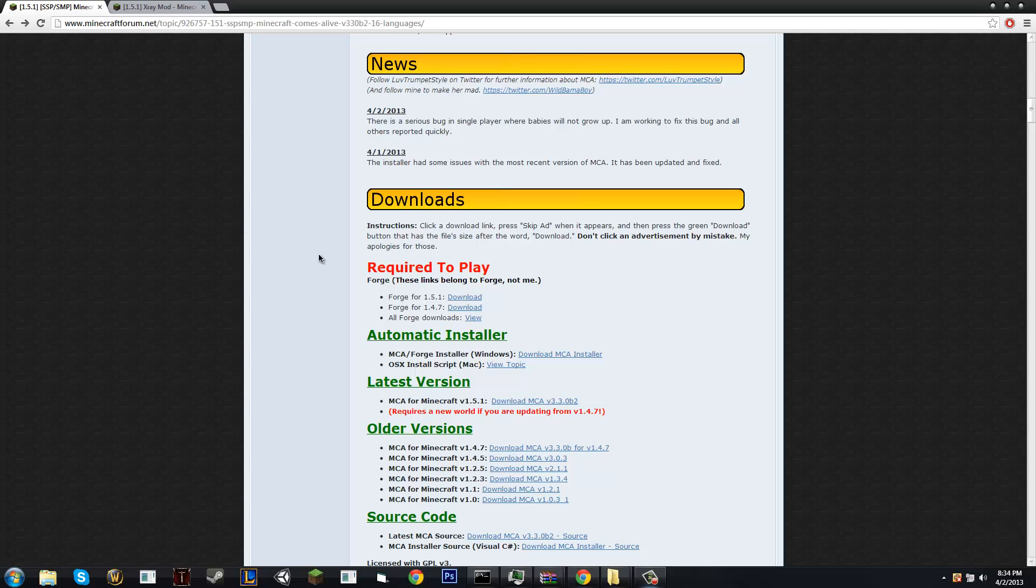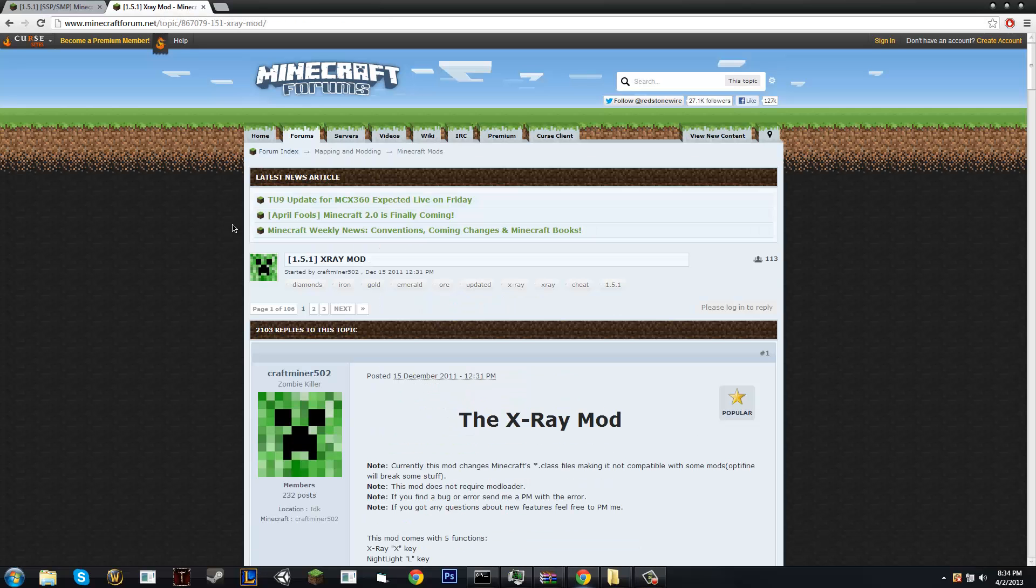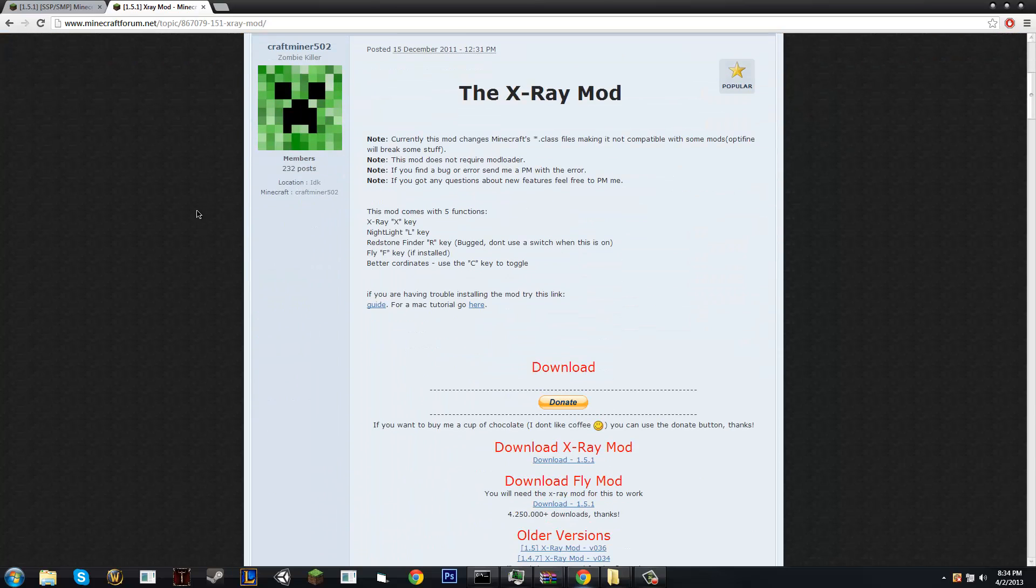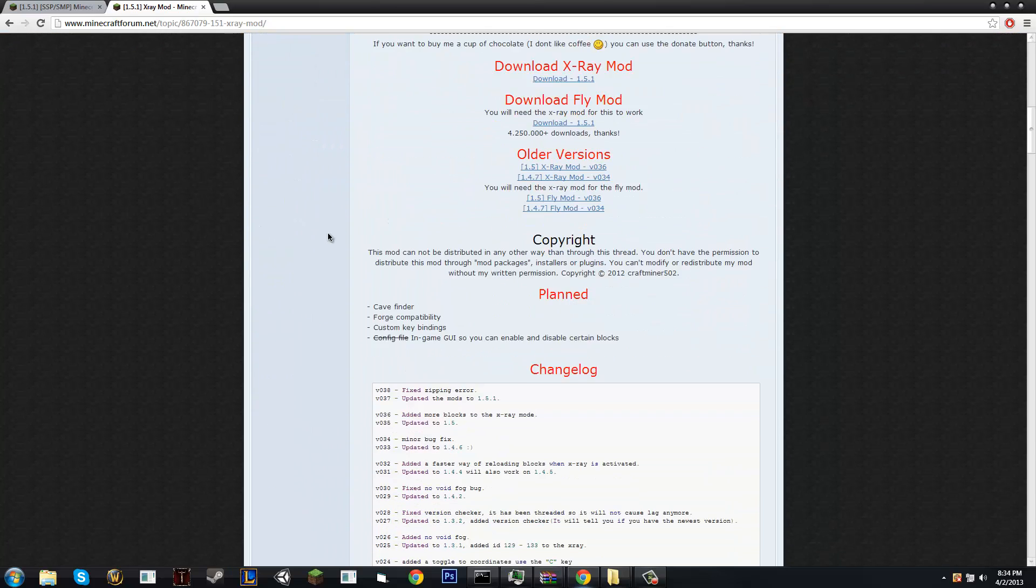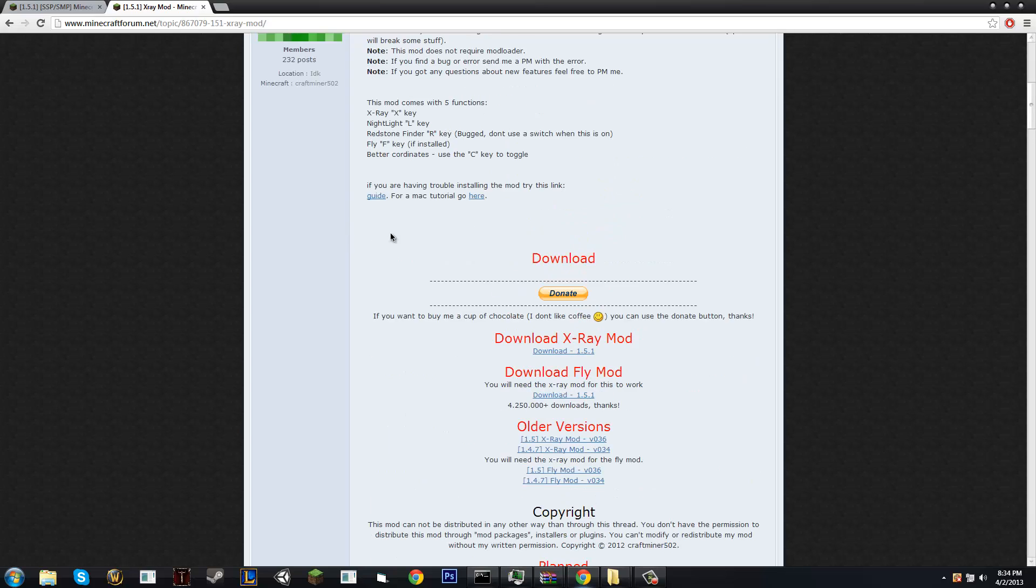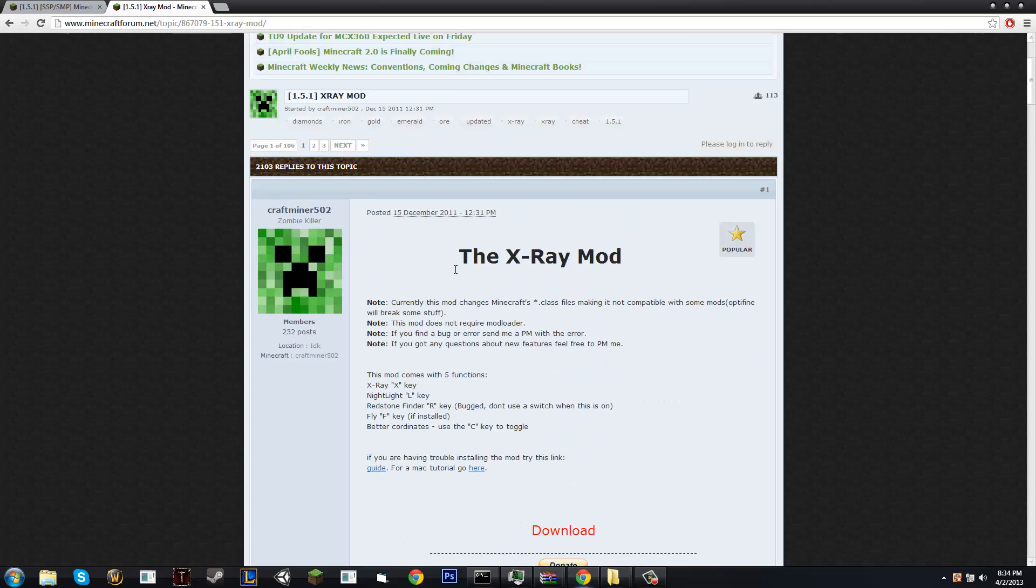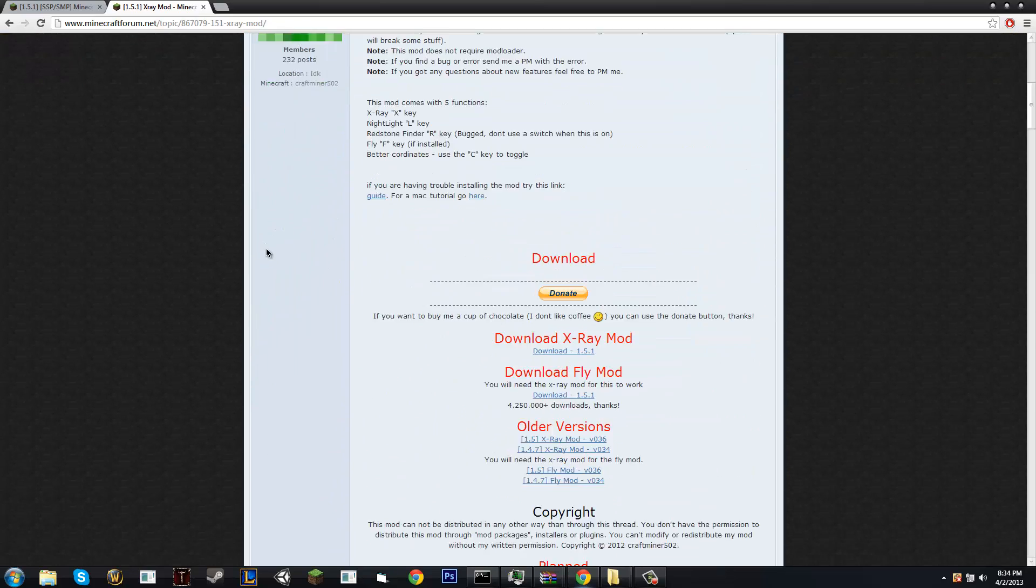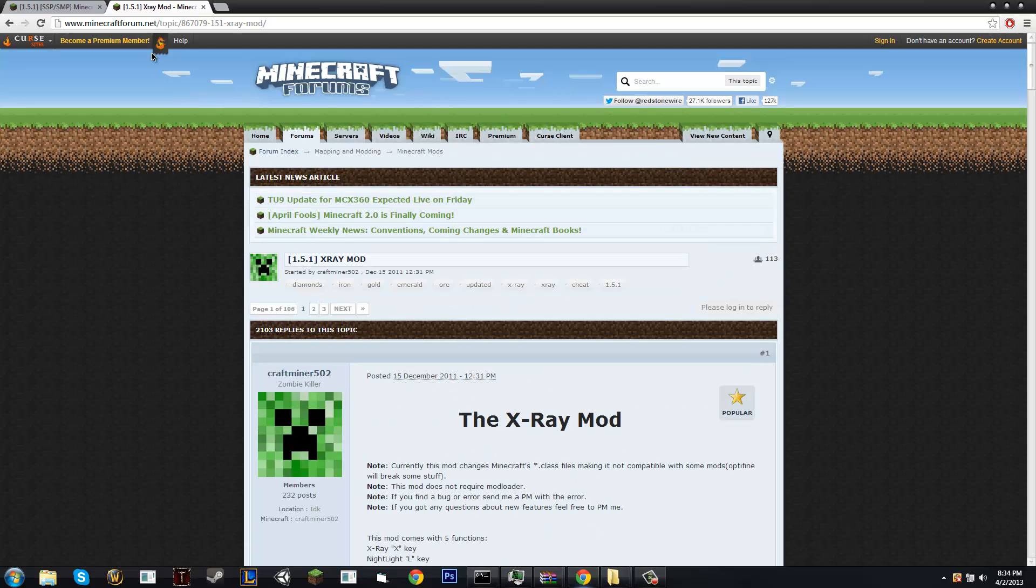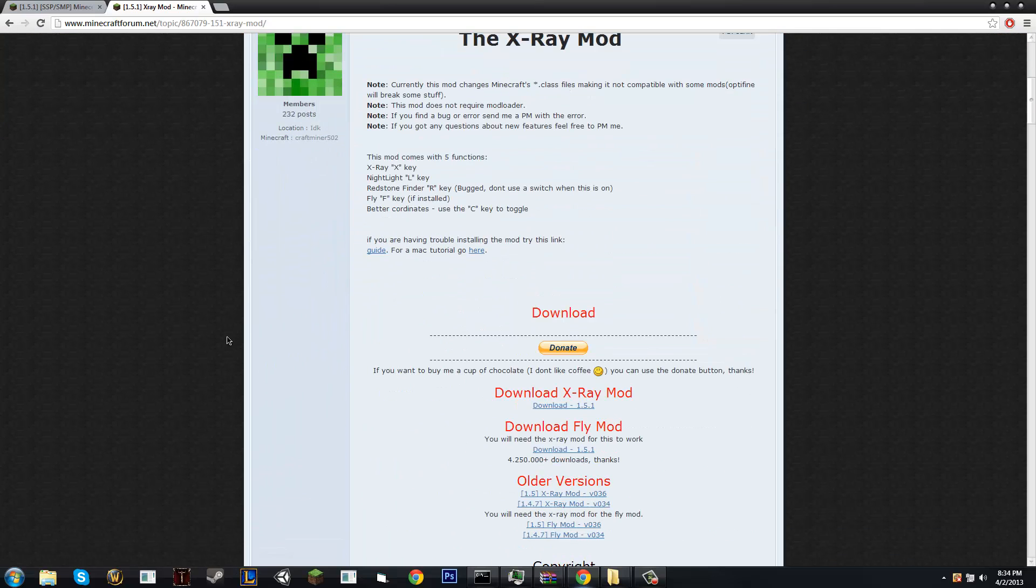So basically you're going to start out with a basic mod if this is your first time modding. Let's start off with an X-Ray mod since it is very simple. All you have to do is just find X-Ray mod on Minecraftforum.net which I will have in the description below.